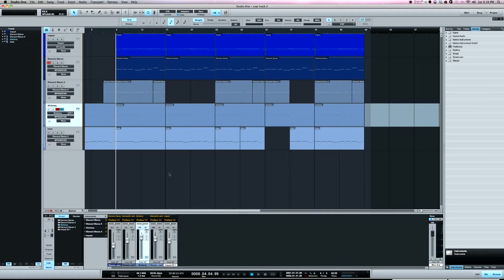Really what it does is it takes an instrument track with multiple pitches in it and breaks it out into individual tracks.